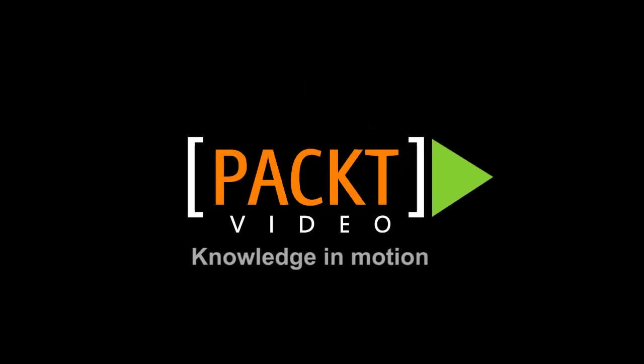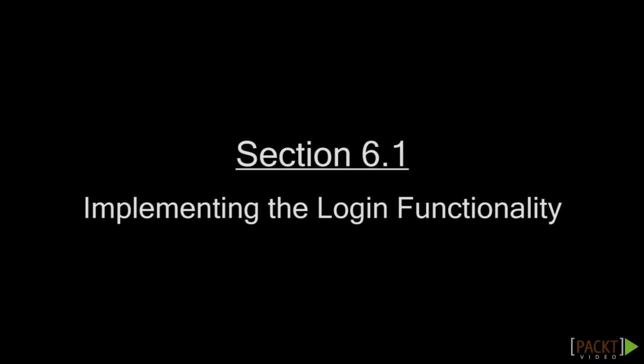In the last video you learned about handling exceptions. In this video you will implement login functionality for the chocolate store application and understand how to work with user sessions in a Spring MVC application.